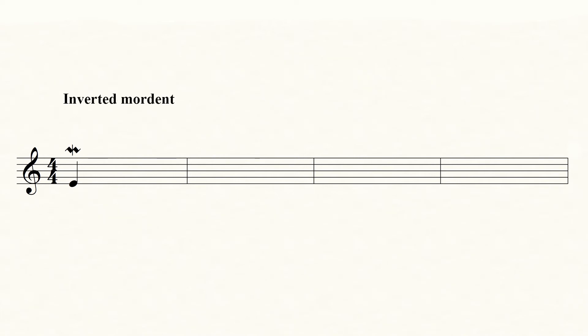This is an inverted mordent. Instead of using the note above the notated, use the note below the notated. Here it would be a D. The inverted mordent is for the most part performed quite briefly.